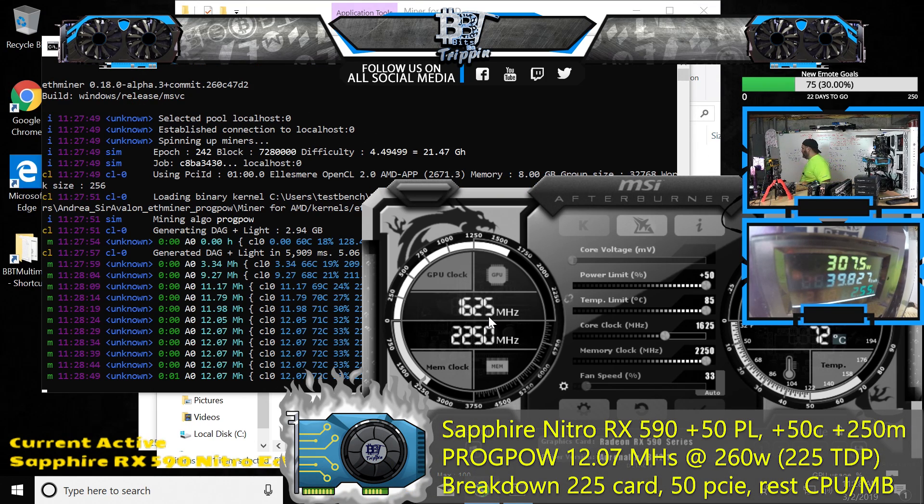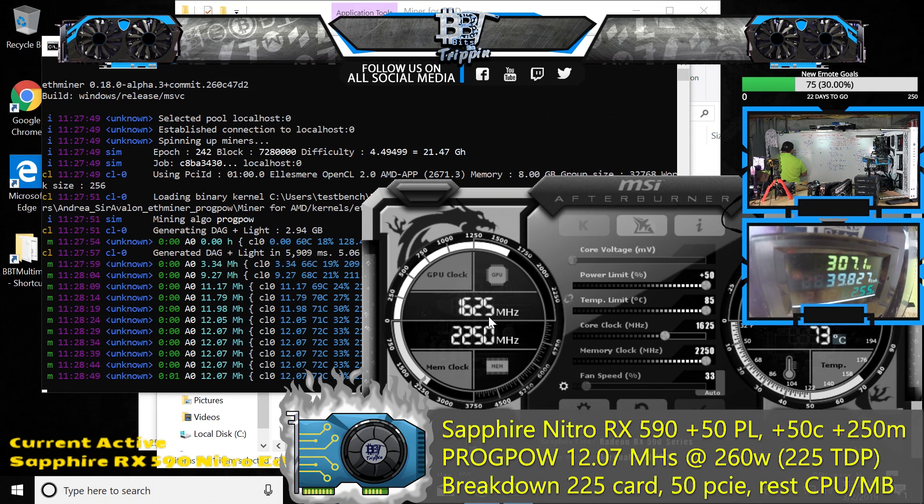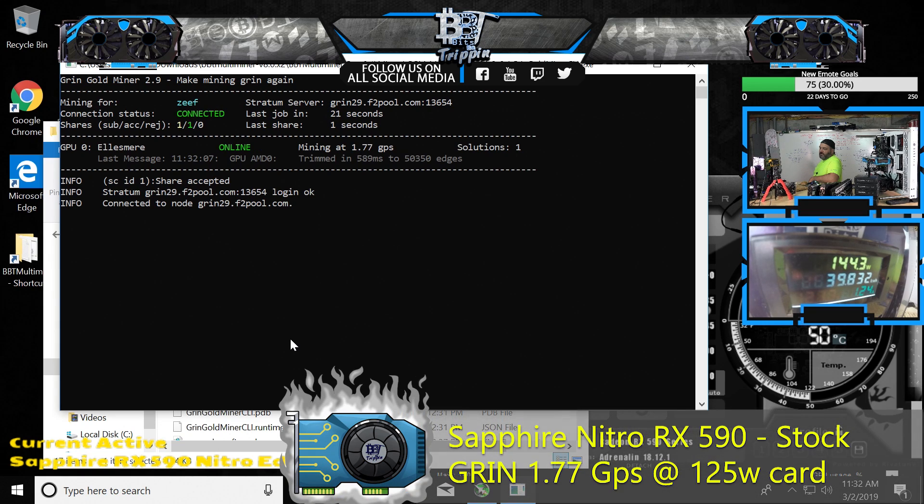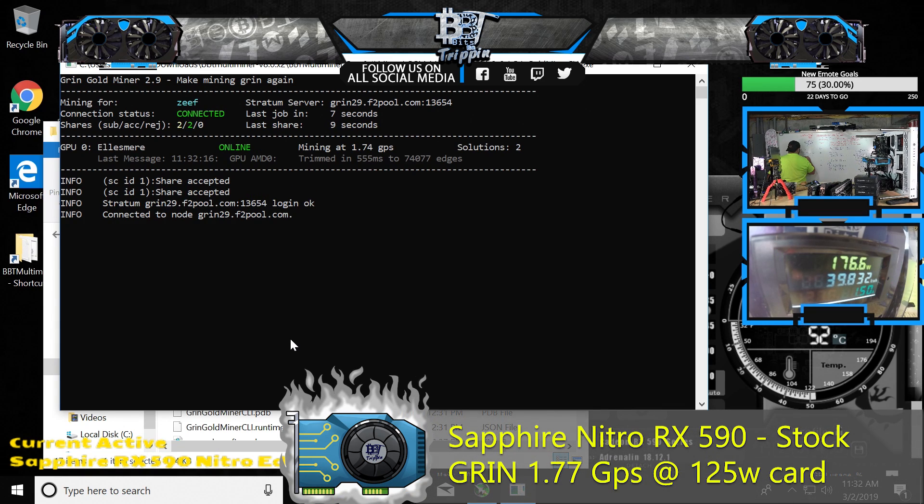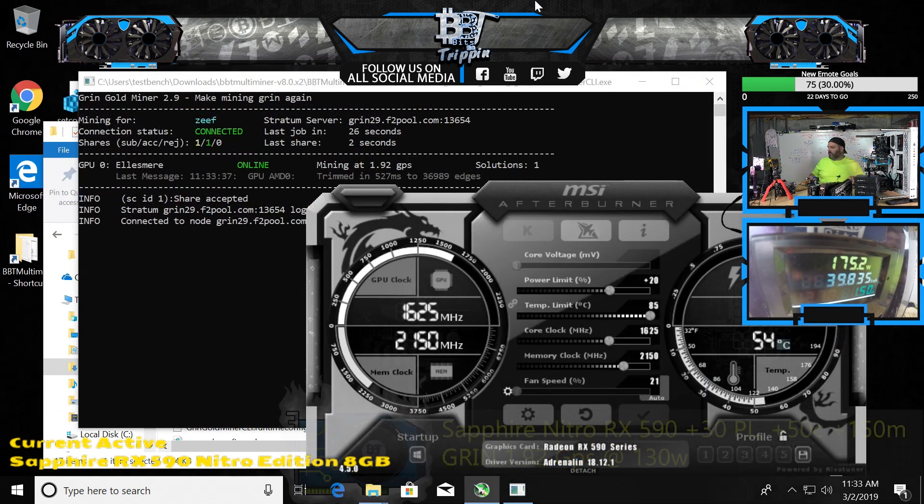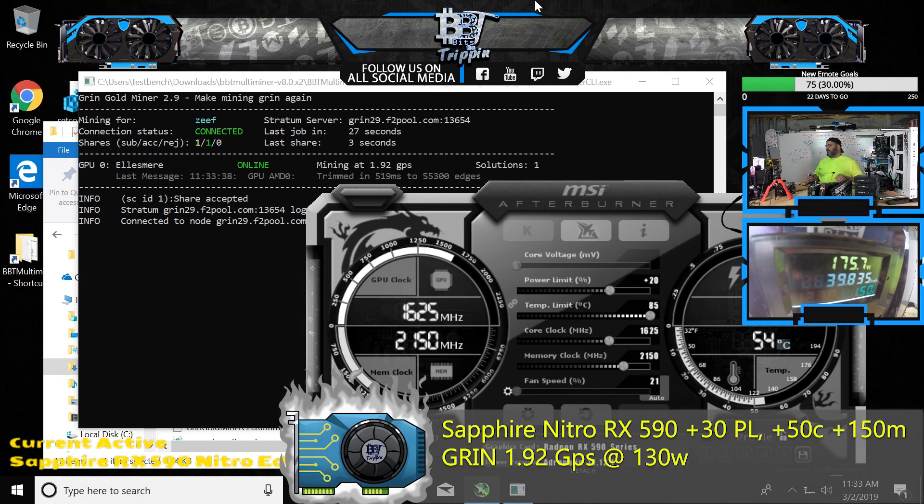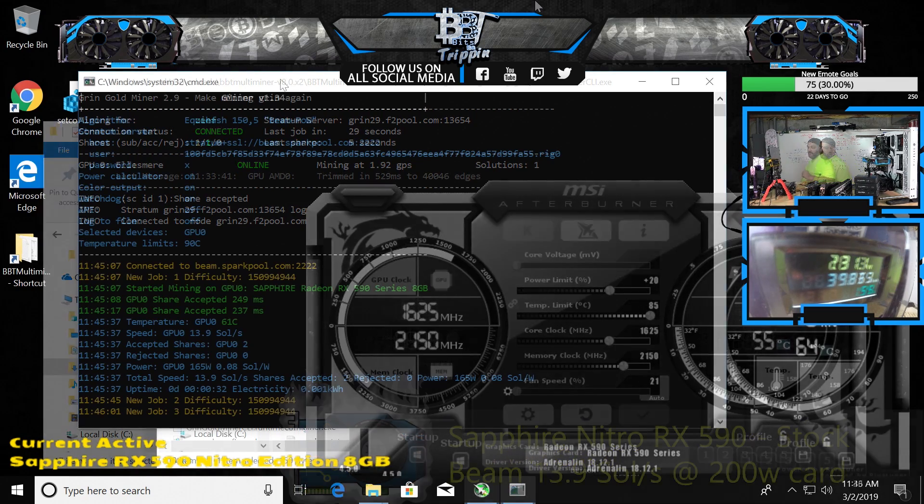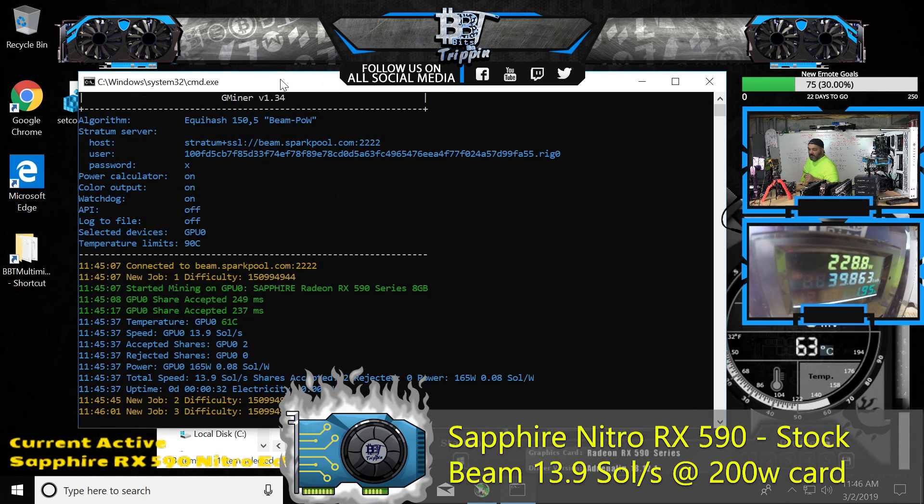Here's our Grin settings right now - 1.7 Grin at stock, 1.92, so we're able to increase it a little bit. It is holding 1625 with that power.